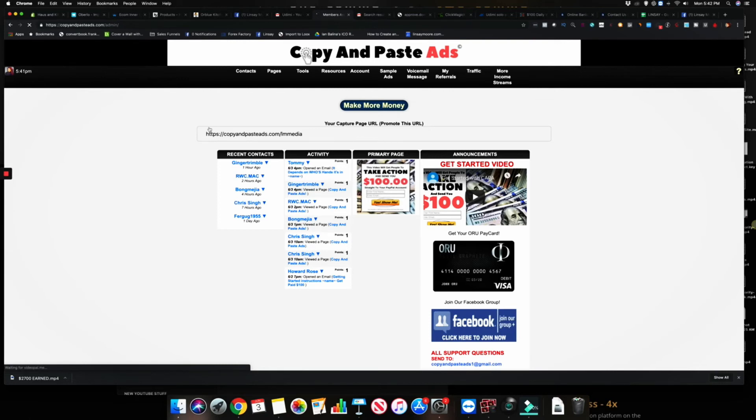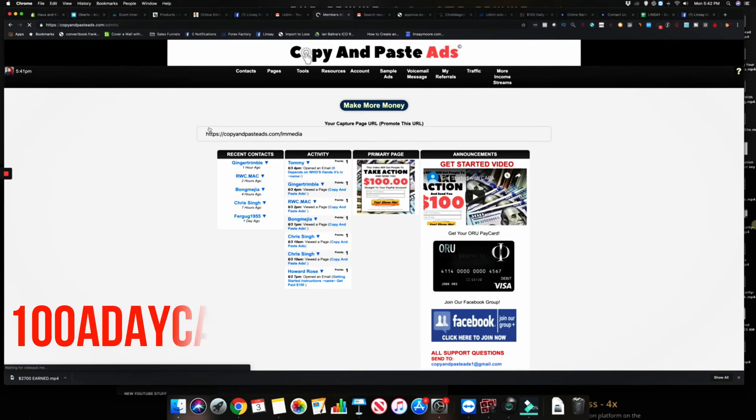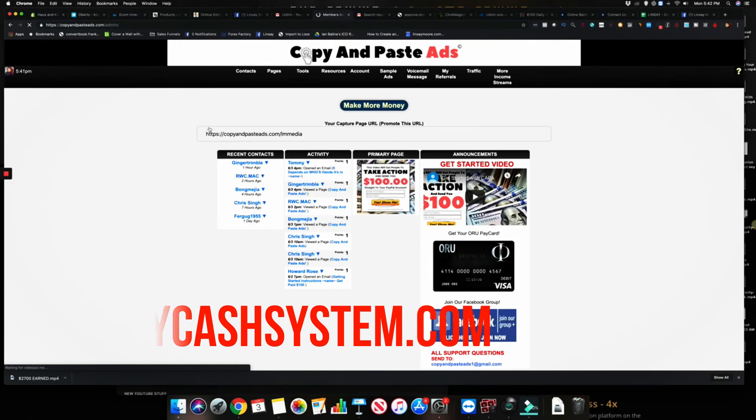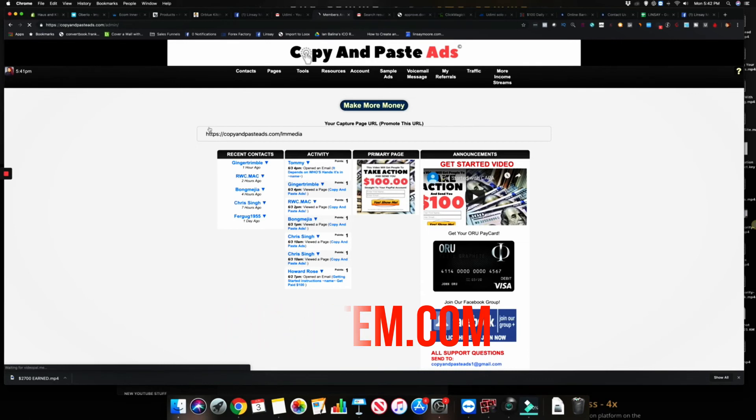So if you want to know more about this system and how to get started with Copy and Paste Ads, go to 100adaycashsystem.com and I'll put that link below in the video in the description, also in the comment section. Go ahead, click on that link, and learn more about this.